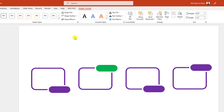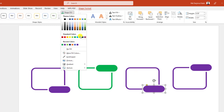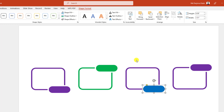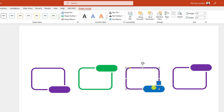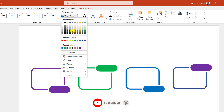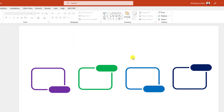Now select this one, go to Shape Fill and change the fill color. Select this one, go to Shape Outline, use the eyedropper and select this color. Then select the next one, go to Shape Fill, change the fill color, go to Shape Outline, use the eyedropper and select that color. Then for the last one, go to Shape Outline, change the outline color, then Shape Fill, use the eyedropper and select this color. This is perfect.